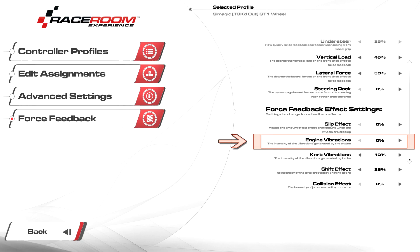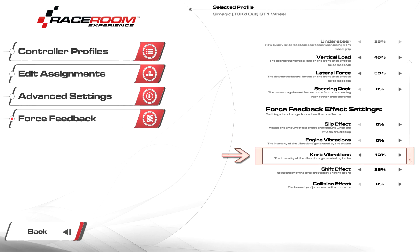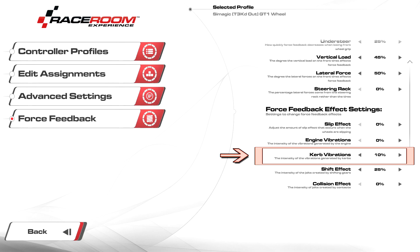Curb vibrations I set this to ten percent to enhance some of the older tracks as they lack detail and to add the curb pull effect I enabled in my custom profile. Reduce or increase the setting to your preference.